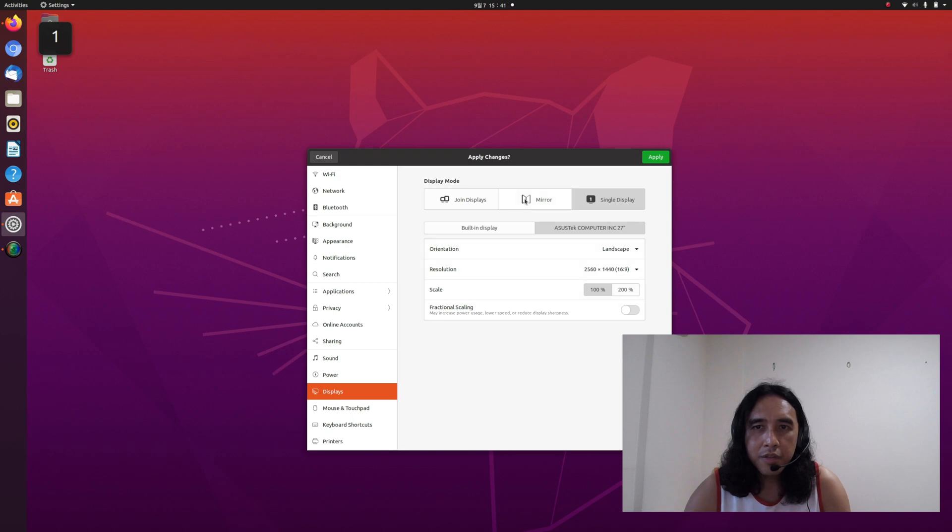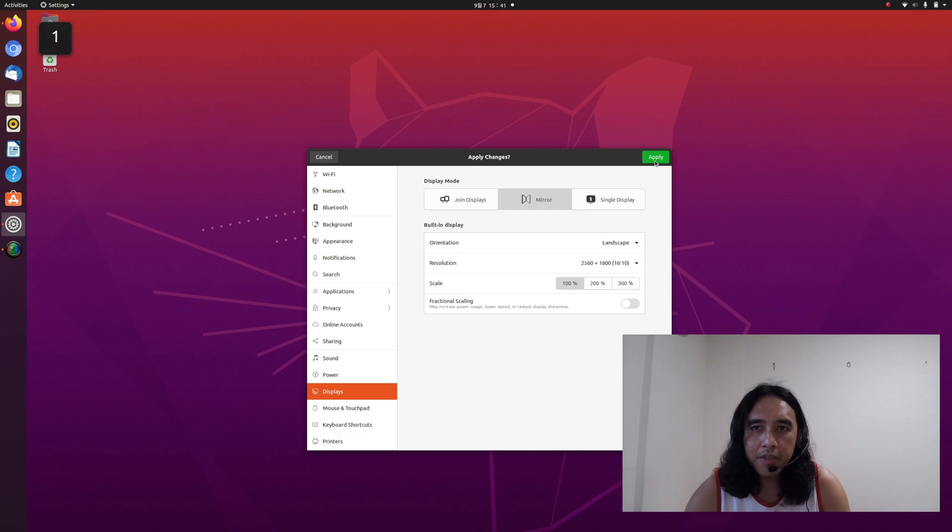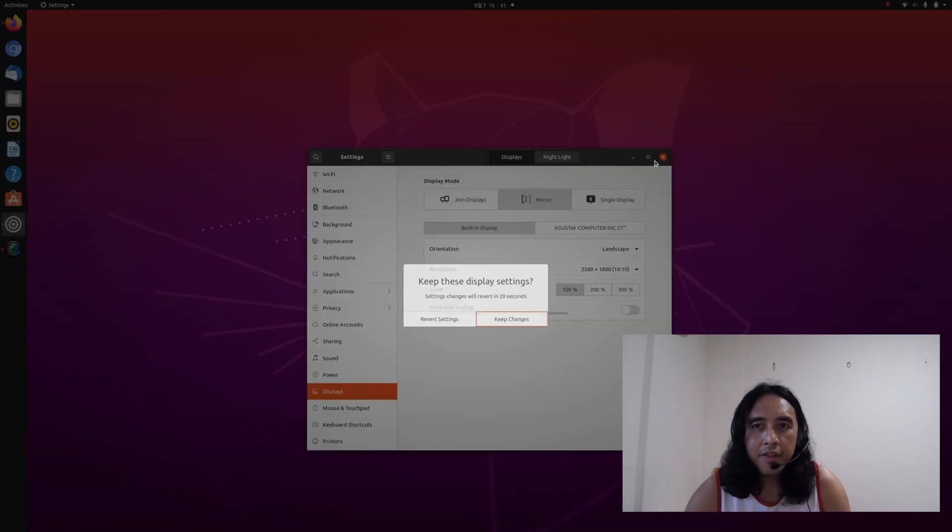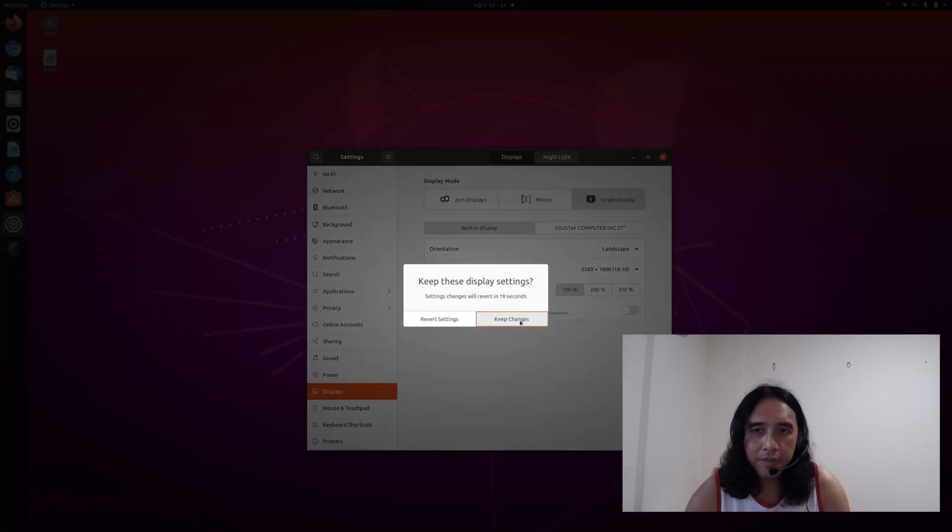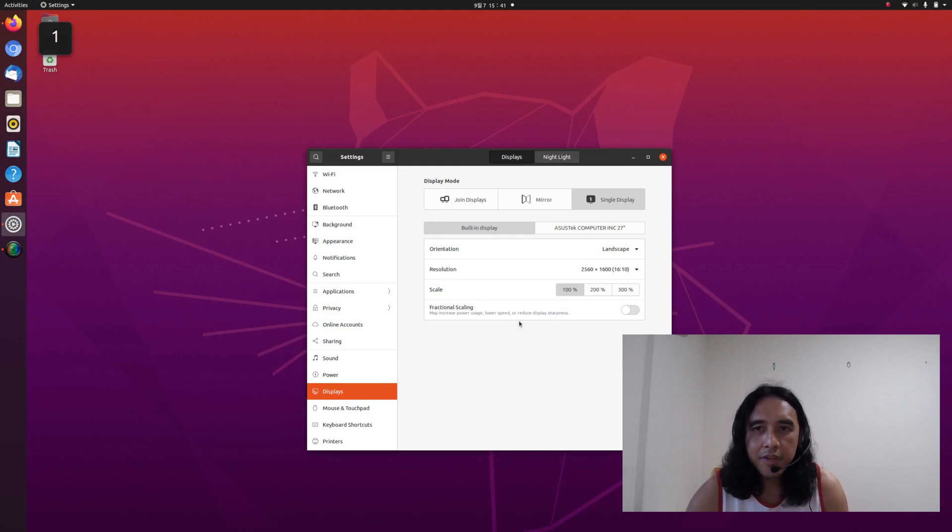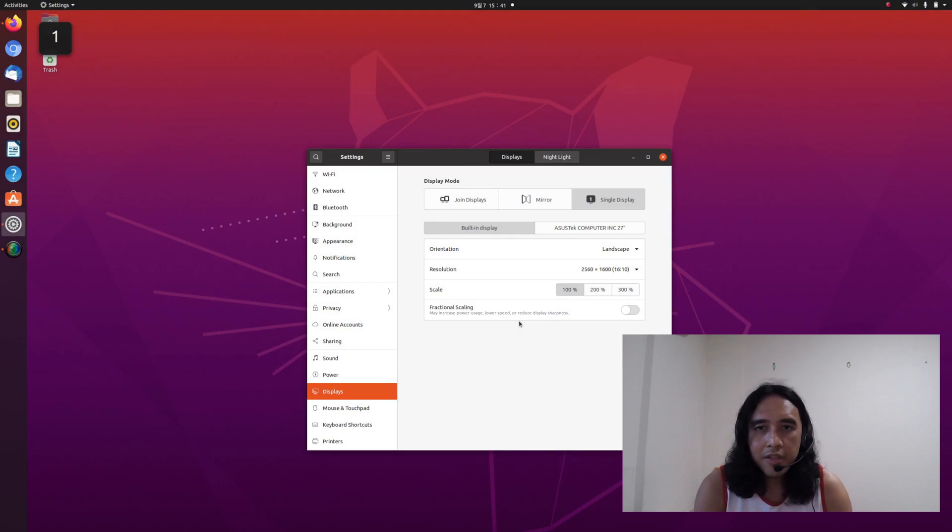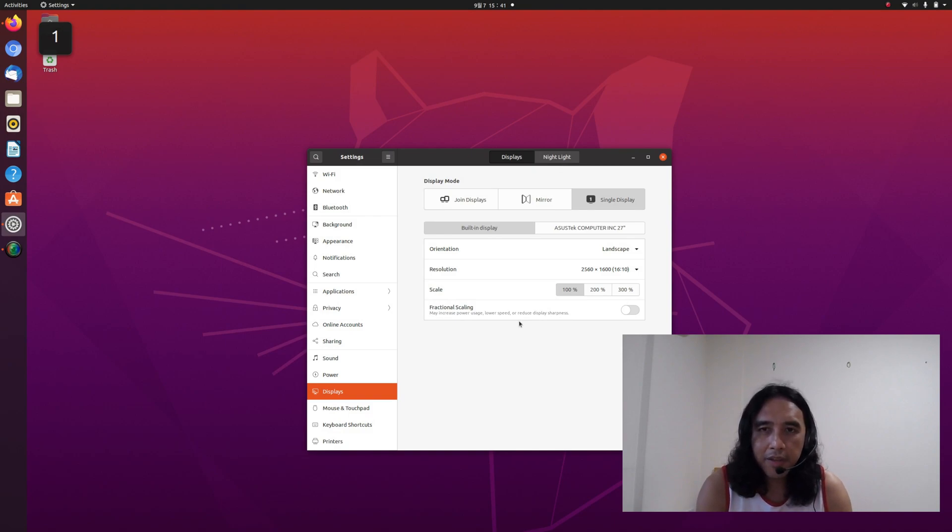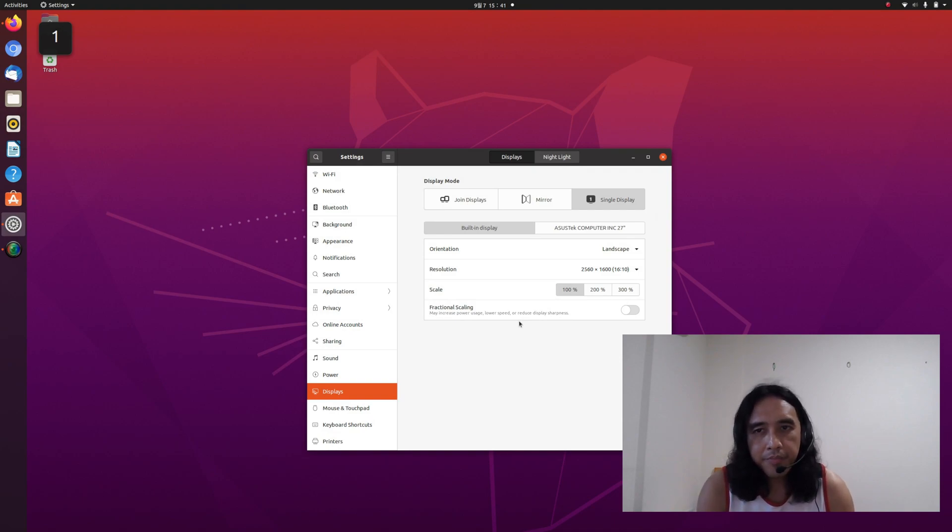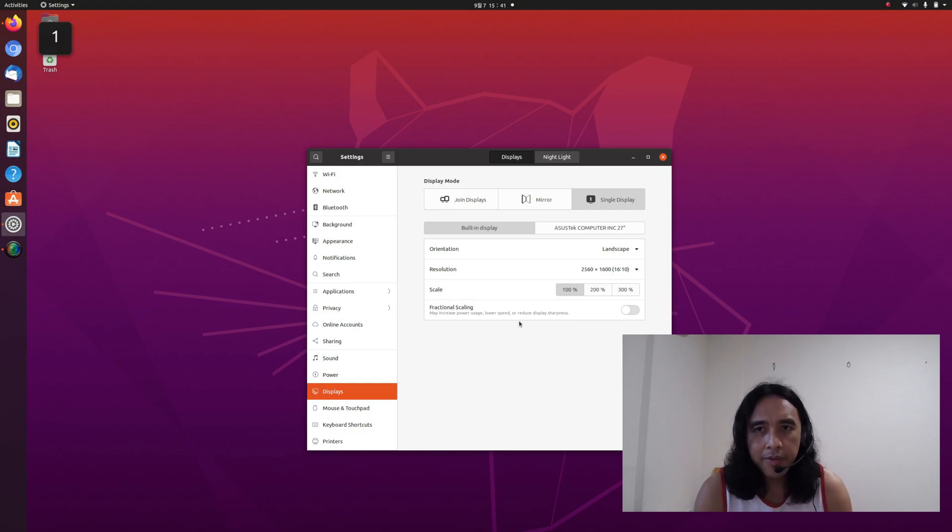So let's go to the mirror tab. If we try to click the apply button, nothing will happen. Even if we try to set everything there, nothing will happen because 2560 by 1600 in your internal display is not listed among the external monitor. However, if your external monitor supports that display, then there is no problem.